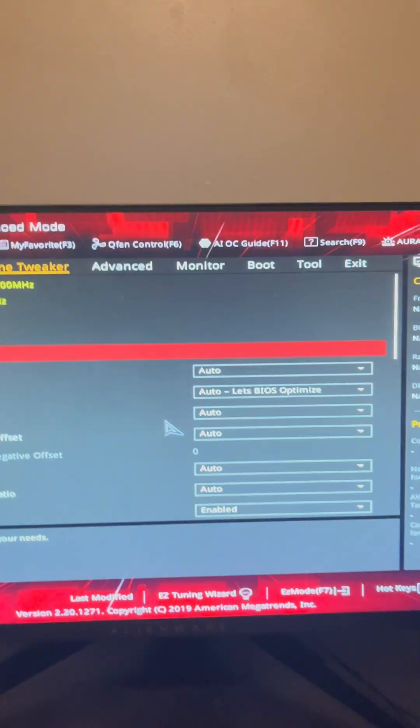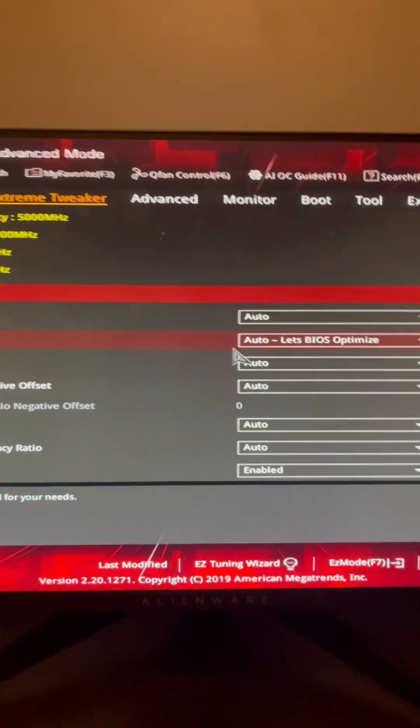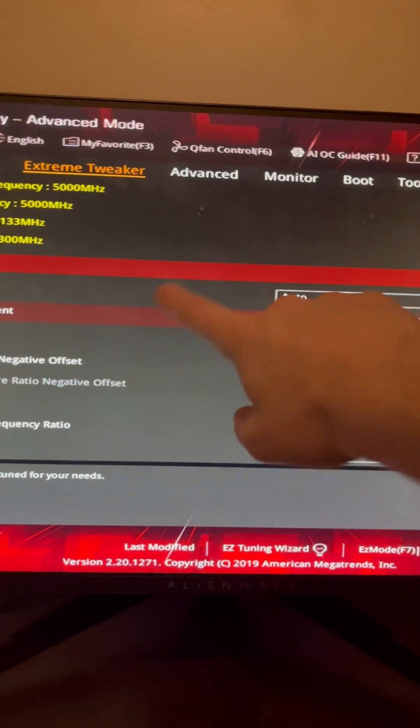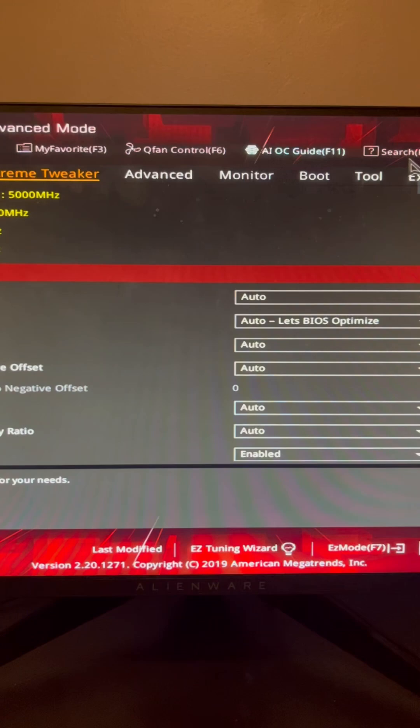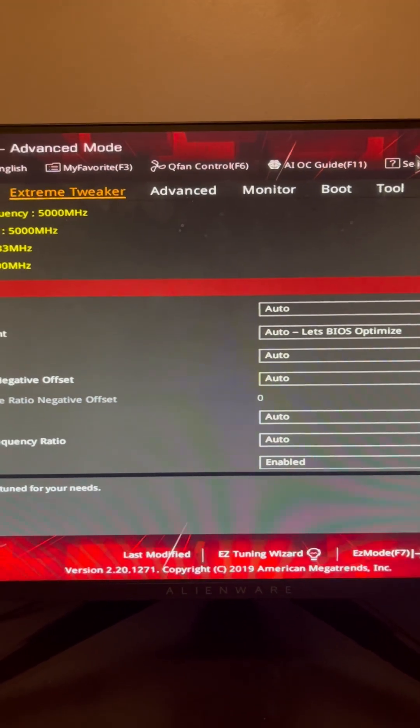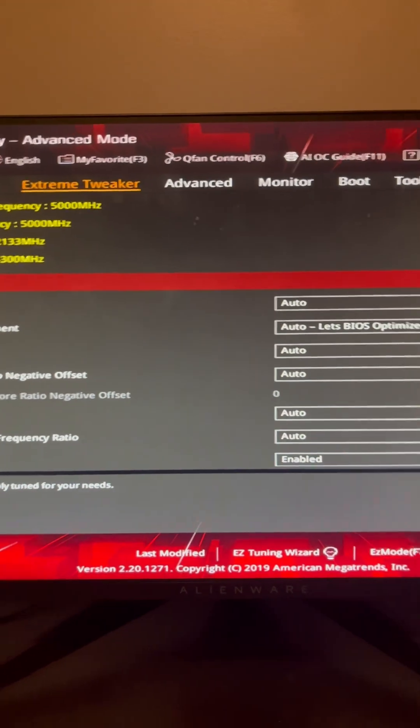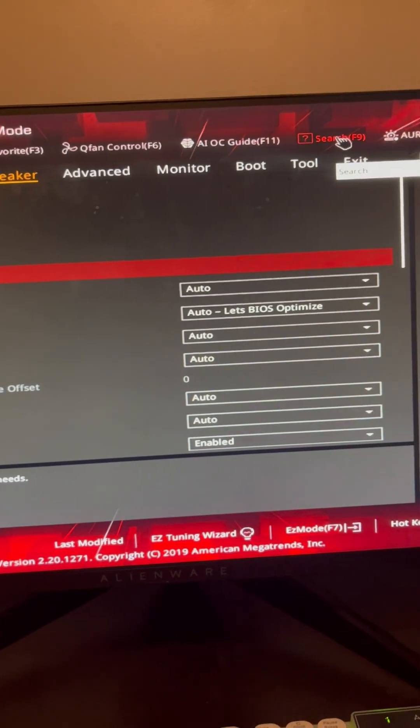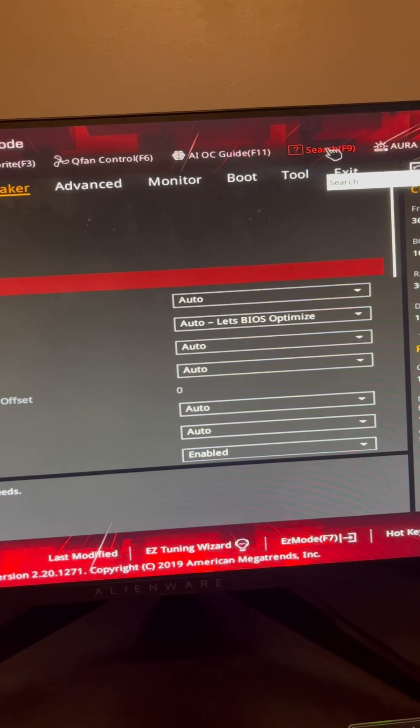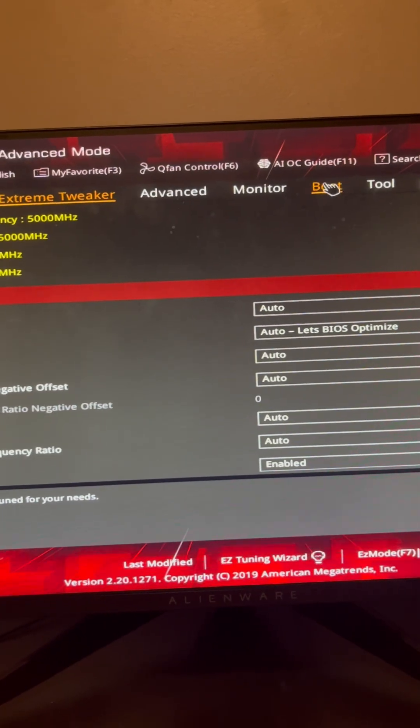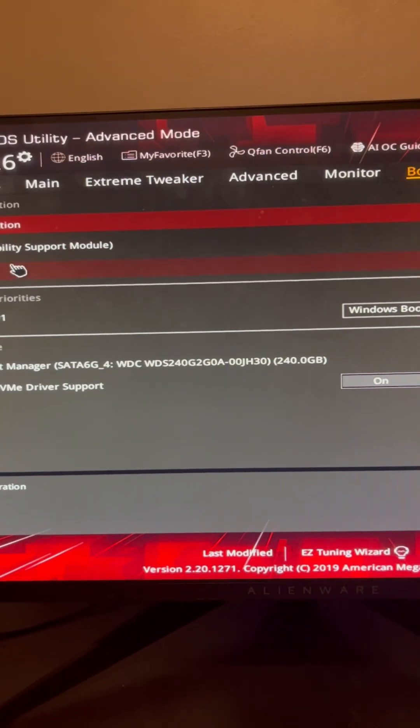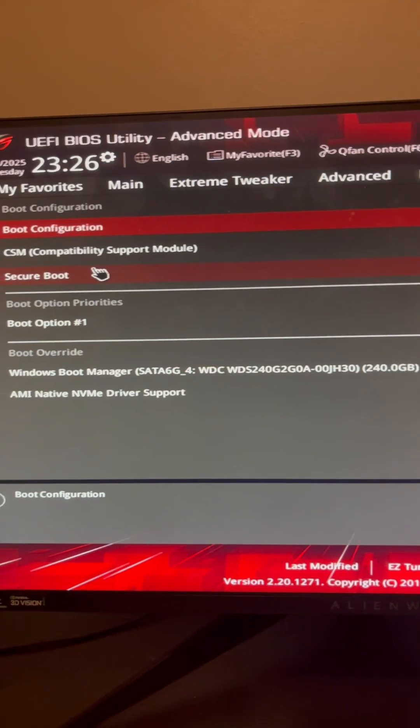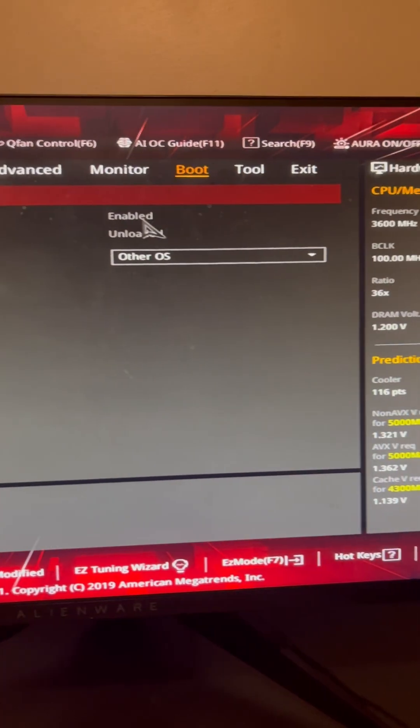It's actually really easy. It might be a little bit different on your PC depending on your motherboard. I have an ASUS ROG motherboard. What you're going to want to do is go to Boot, and then it's going to say Secure Boot right here. You're going to want to make sure it is enabled.